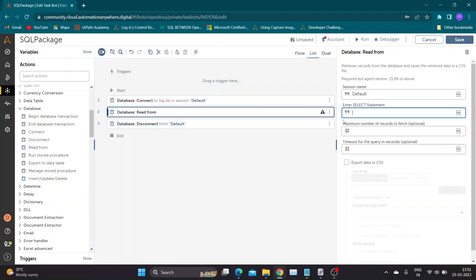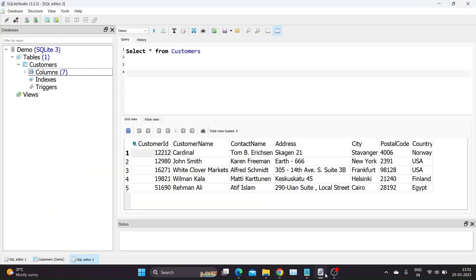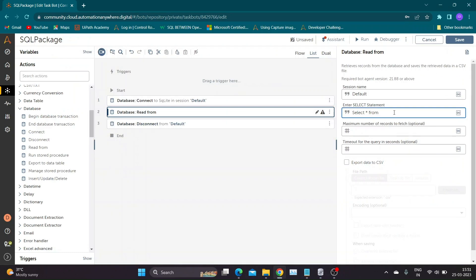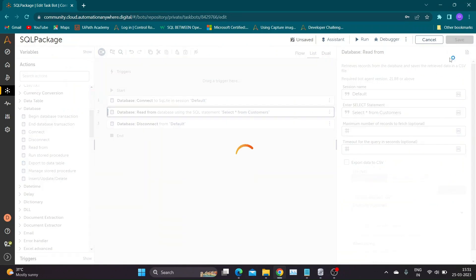Now let us take Read action. Read action supports select SQL query to read data. I will be using query select asterisk from customers to get all data from customer table. We can also limit the number of rows to be fetched by specifying it in below section.